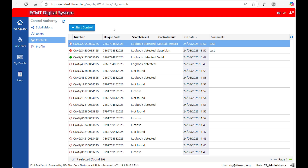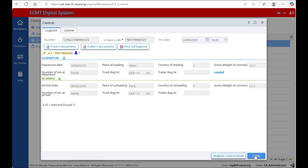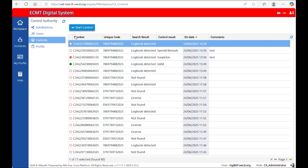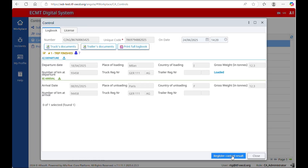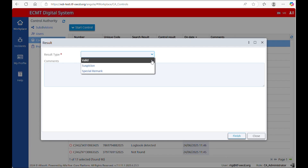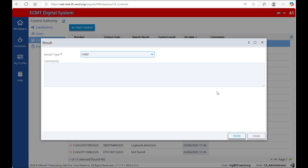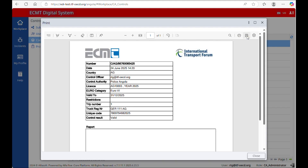Once you perform a control of a logbook, you can decide whether to save the result or not. If you do not want to save the result, click on Close. If you want to save the result, click on Register Control Result. Under Result Type, there are three options. The first option is Valid — select this option if the license and the logbook are filled in according to the rules. Once you click Finish, the system generates a report that can be printed or downloaded.